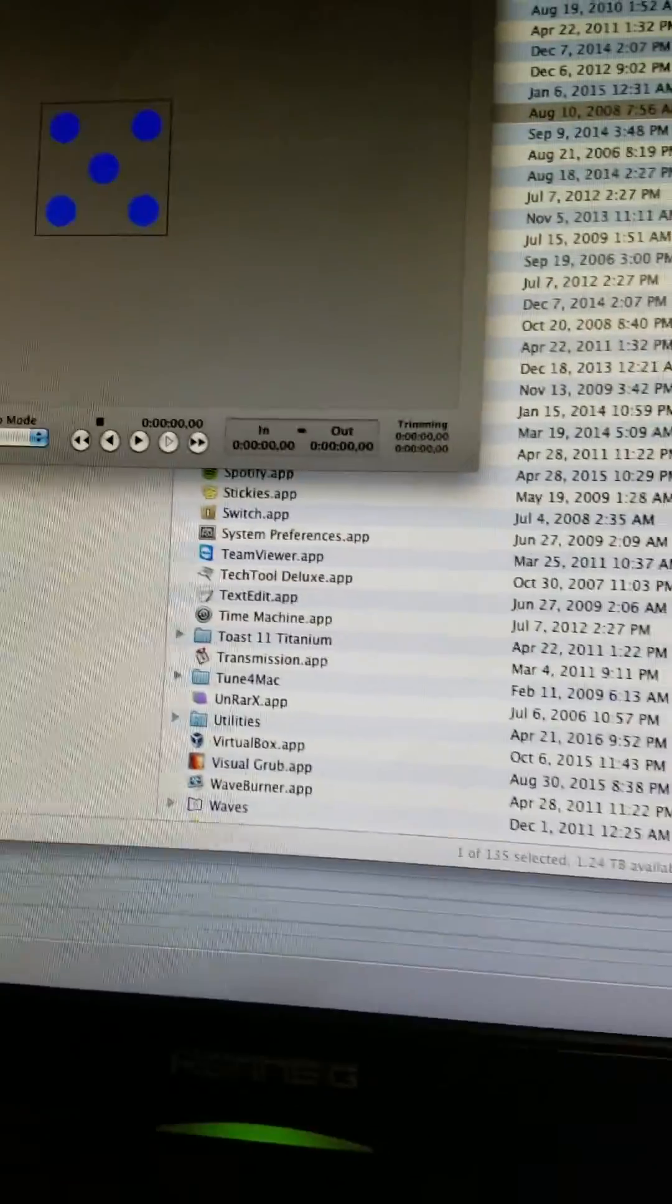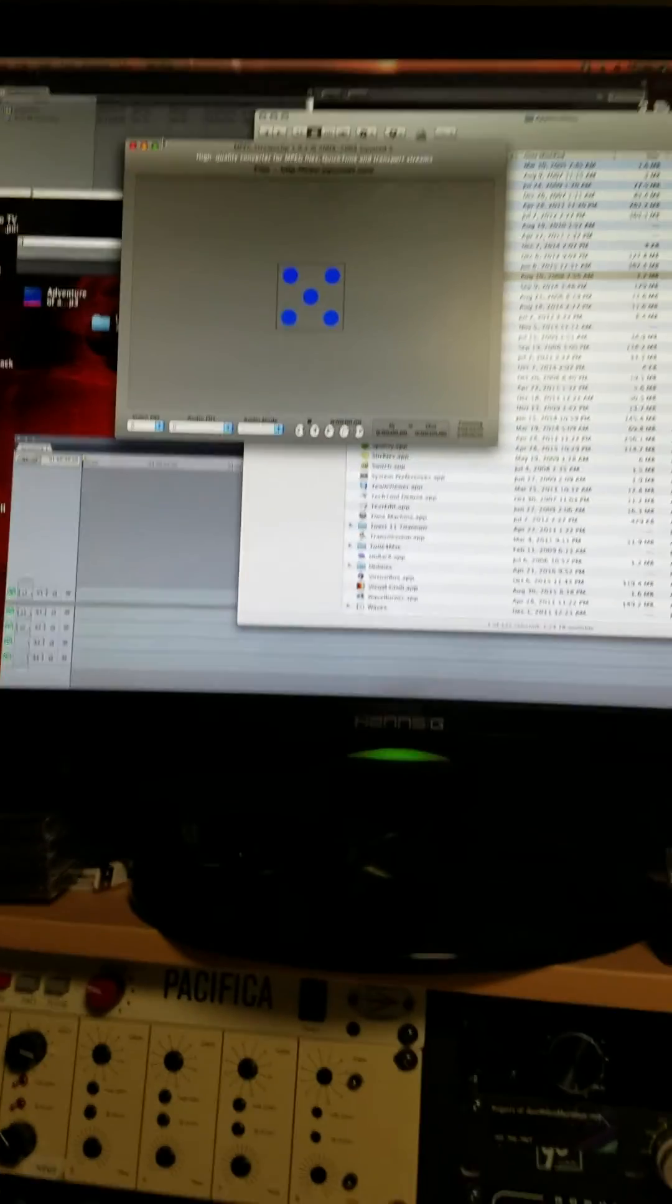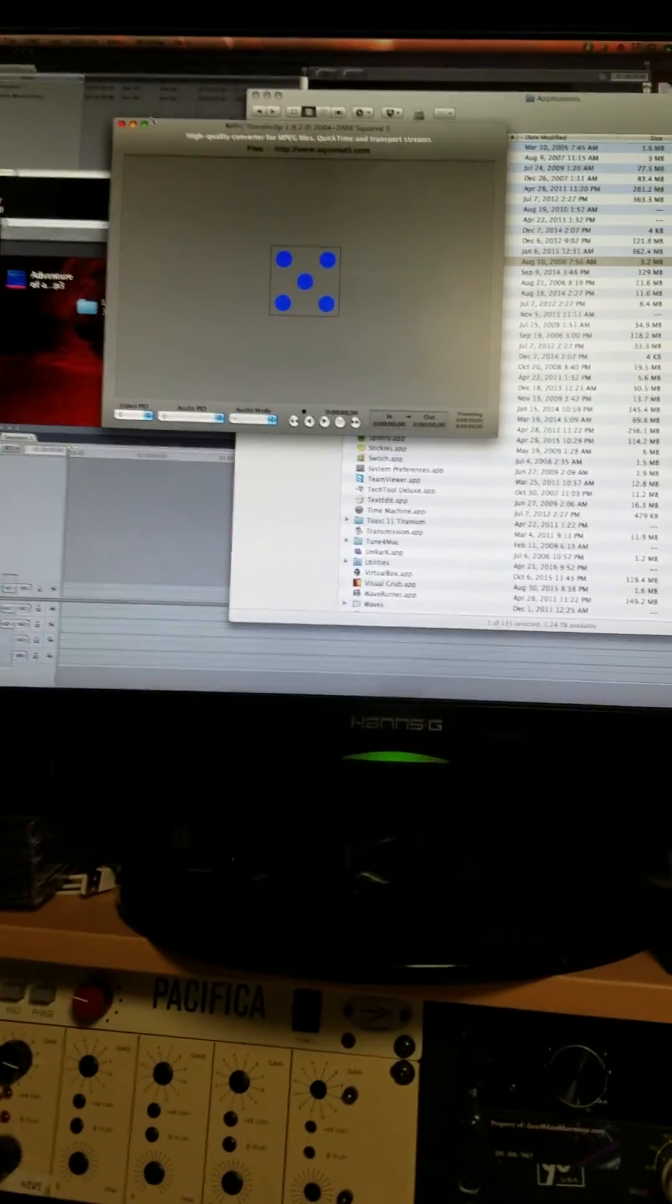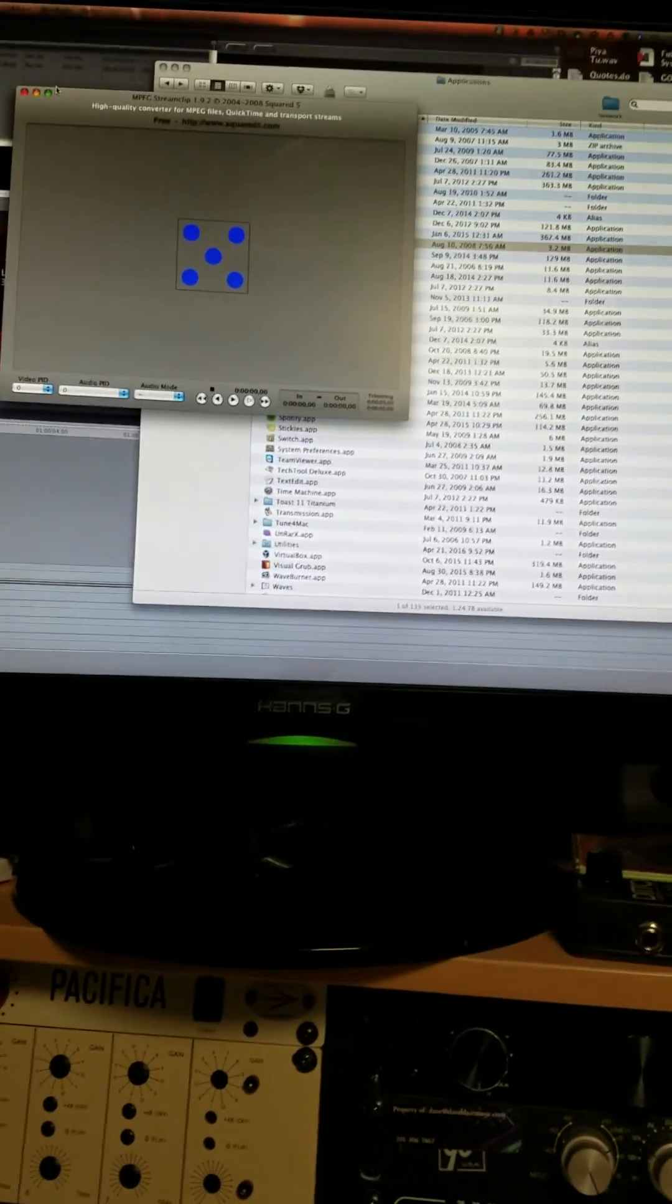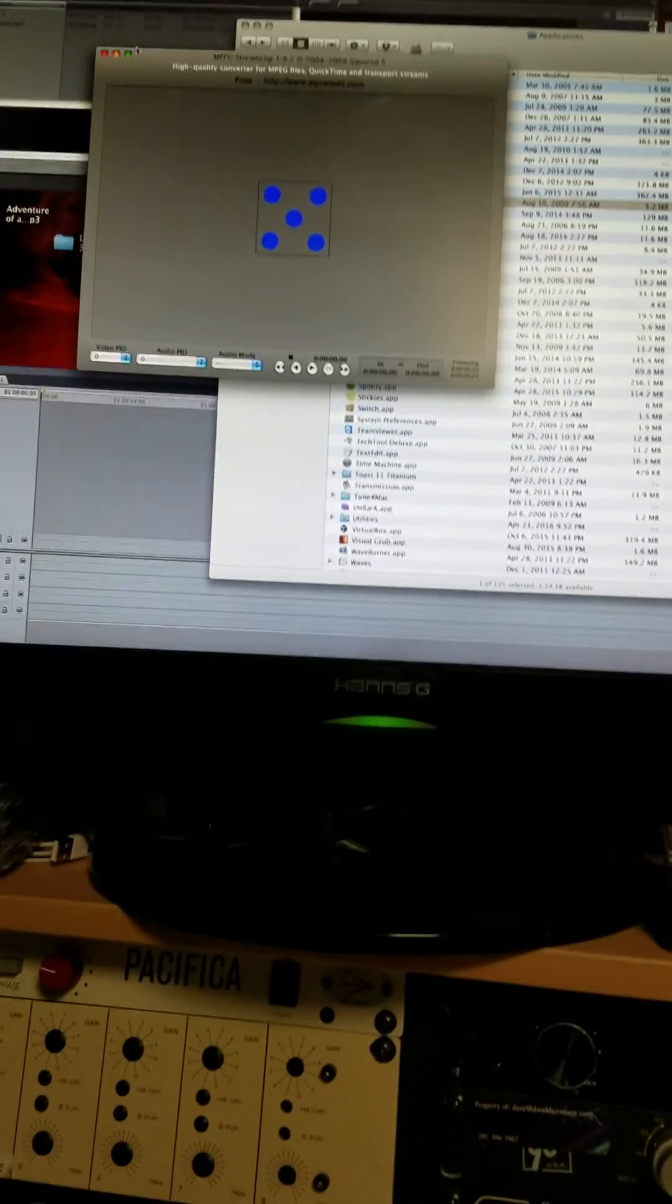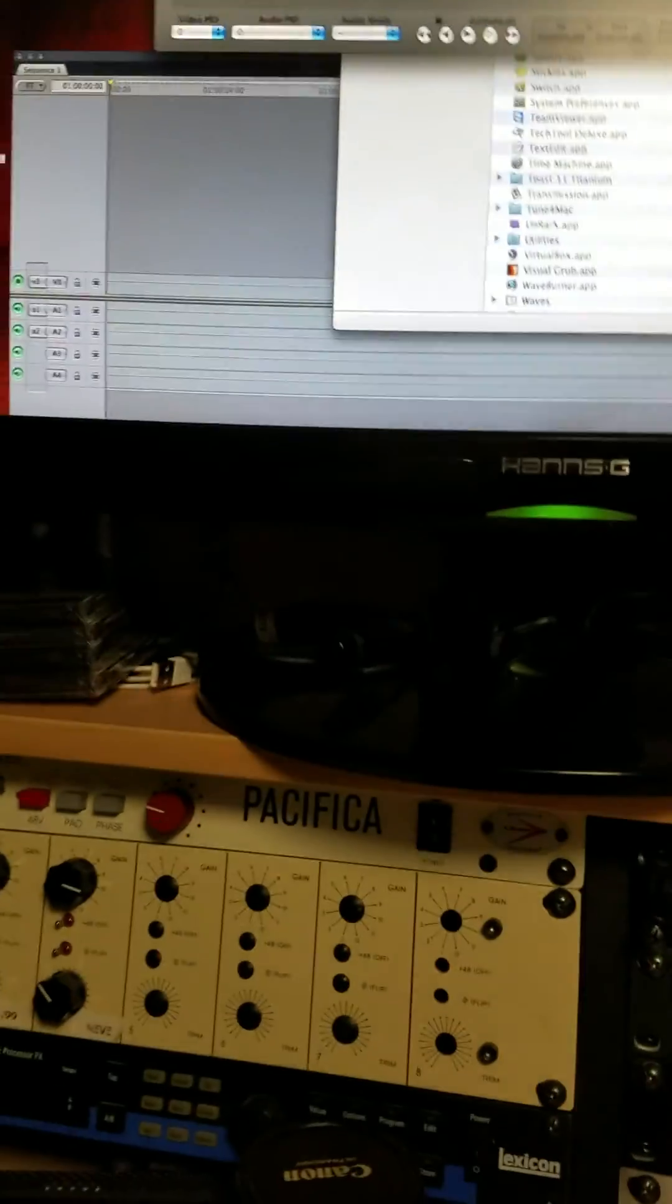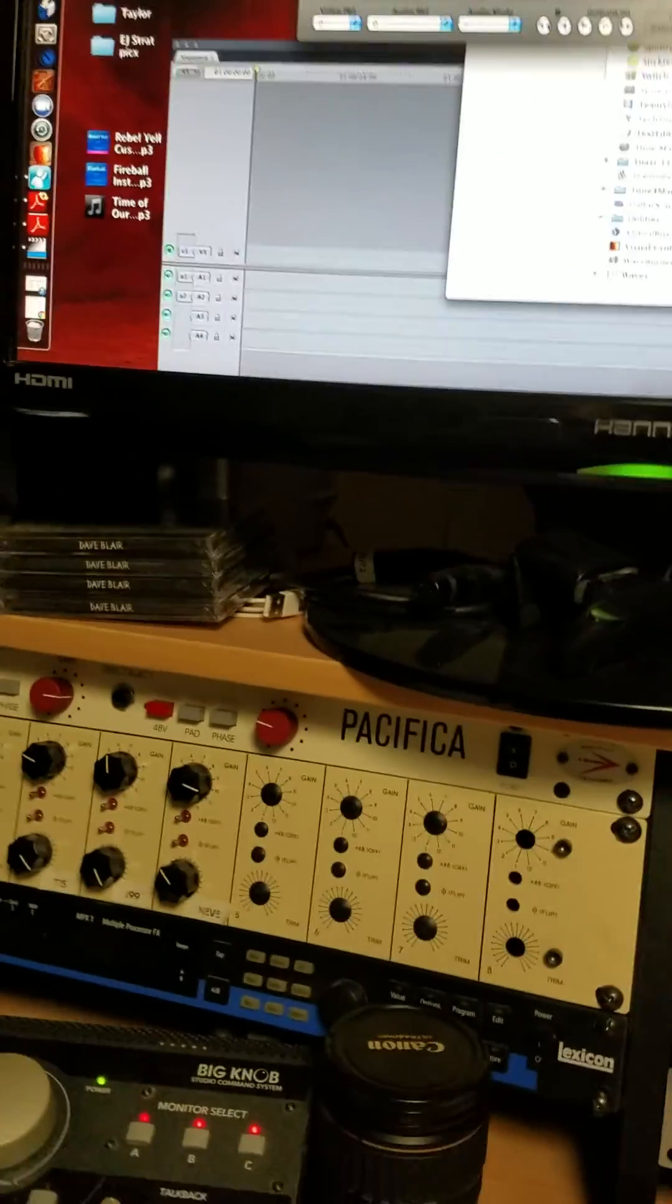Hey, this is Dave Blair from DaveBlairMusic.com YouTube channel. Today, instead of straight-ahead music, I want to talk about video and editing video, because if you're a musician today, you really need to know how to do some basic video.